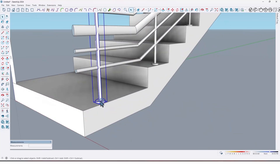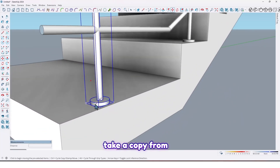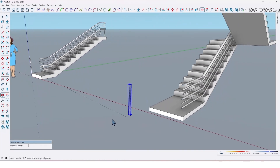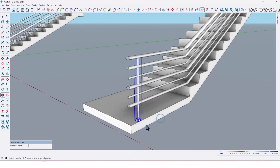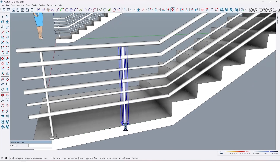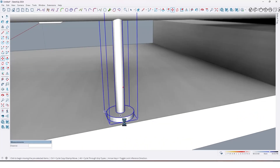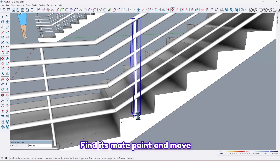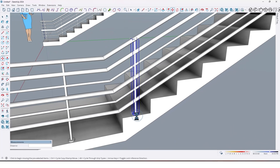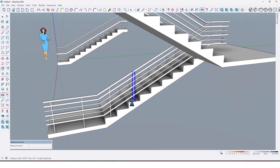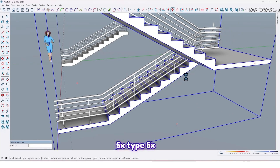Again take a copy from this baluster, and another copy. Find its midpoint and move it up to here like this. Take a copy and type 5x.